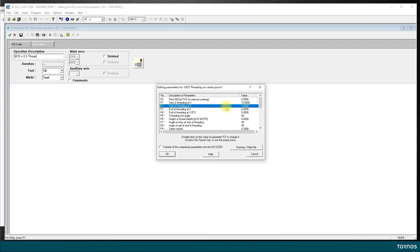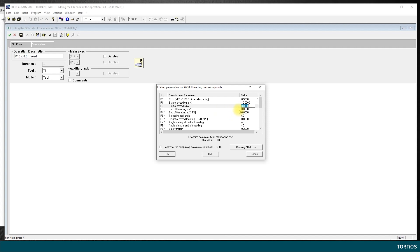The next one, start of threading at Z, I hit the space bar. On my part, the thread starts at minus 12 millimeters. Of course I want to start a little bit before to let the time for the Z axis to accelerate to its full speed before it enters the material.